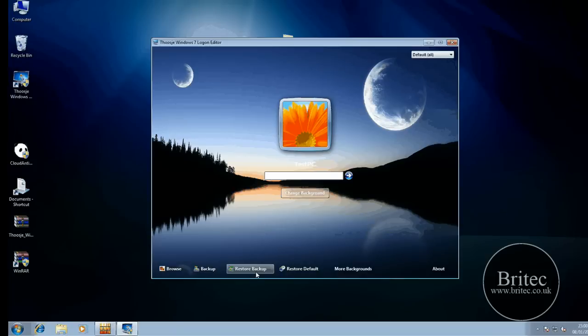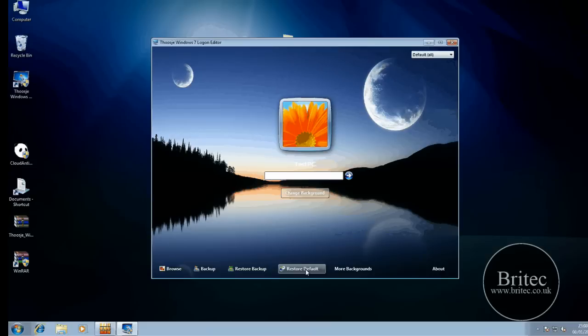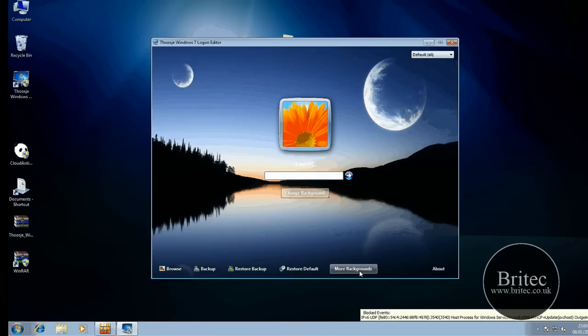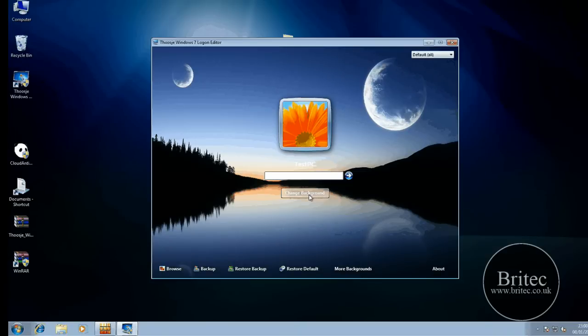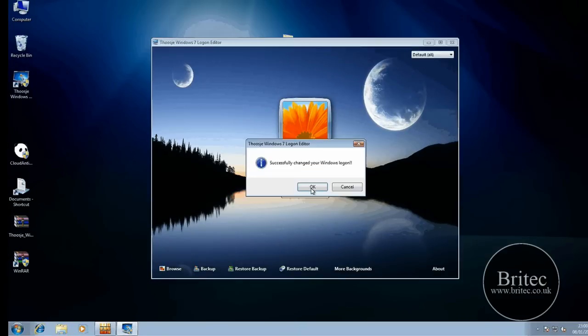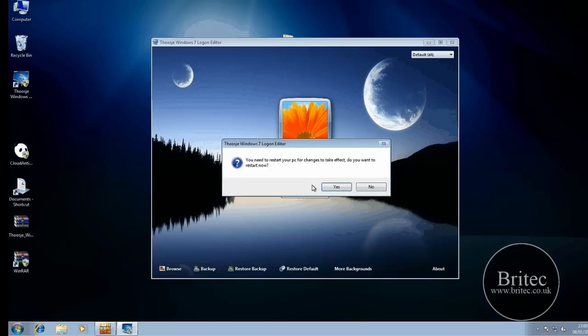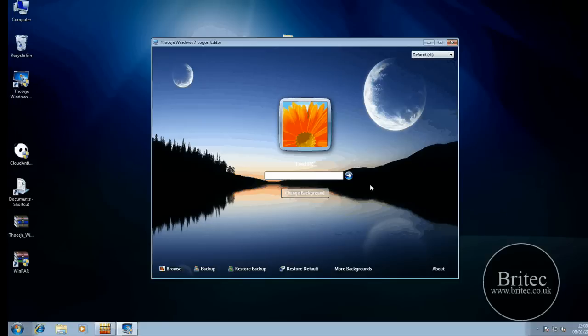You've got the backup here and also restore backup and restore default, so I can go back to the default logon screen that was there in the first place. The more backgrounds takes you to the website and lets you download more images - I'll show you the website in a sec. But basically if I want to keep this I can change background, click OK, and it will ask me to restart. I can click yes and that will then show me the logon screen.